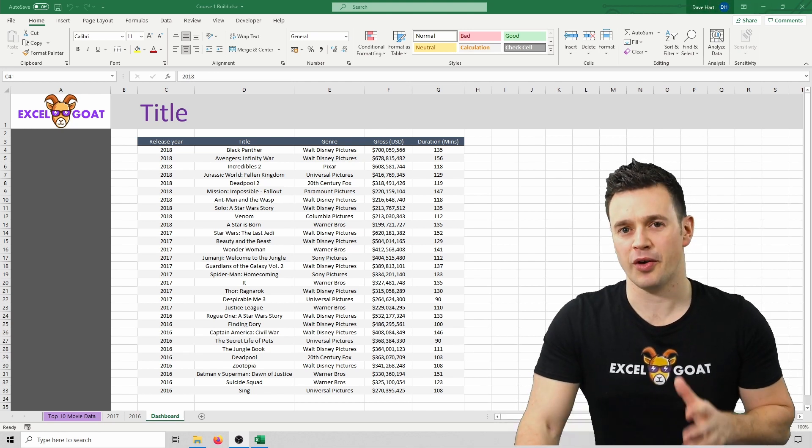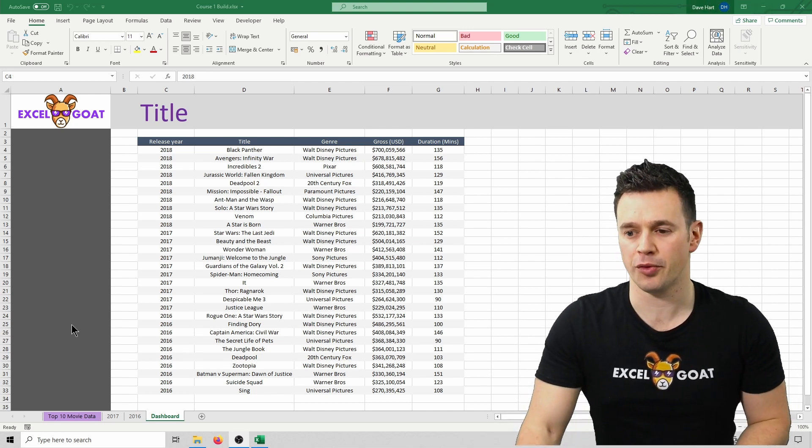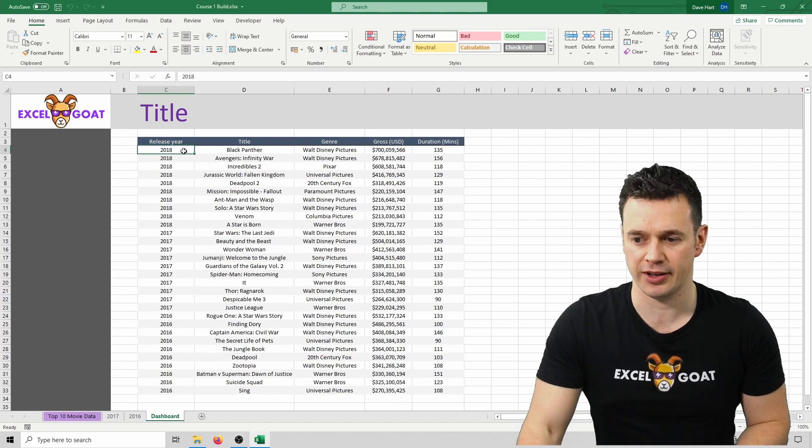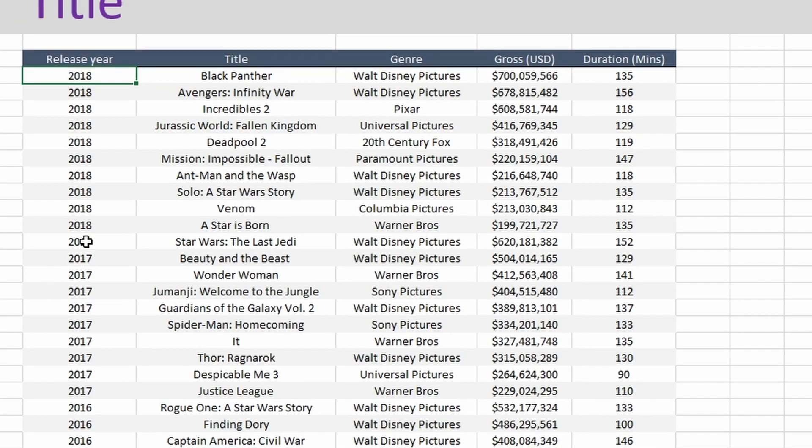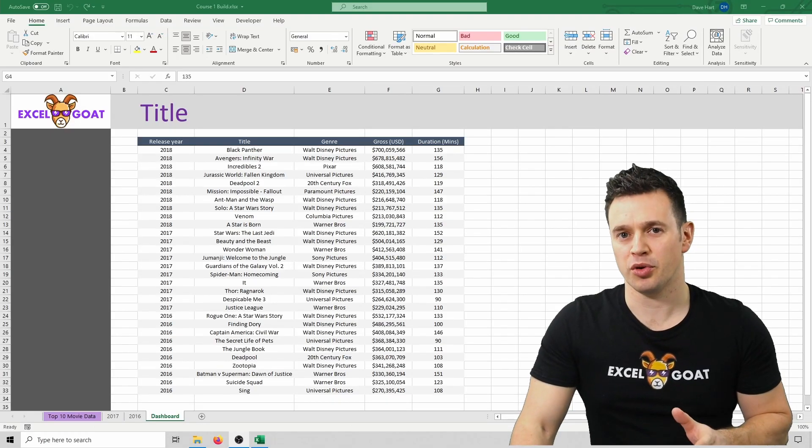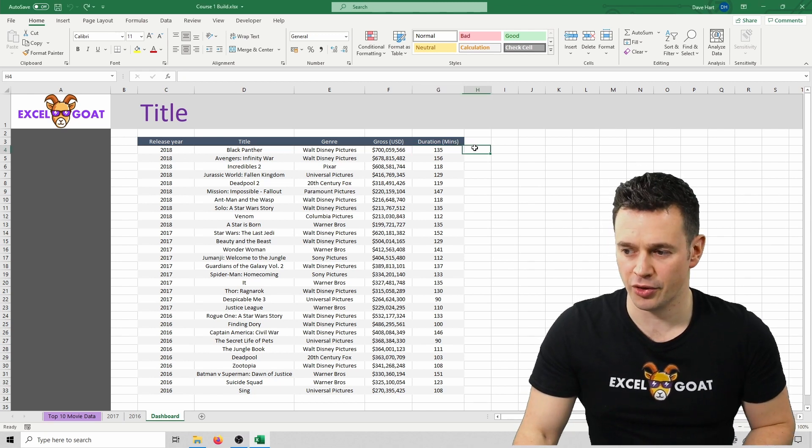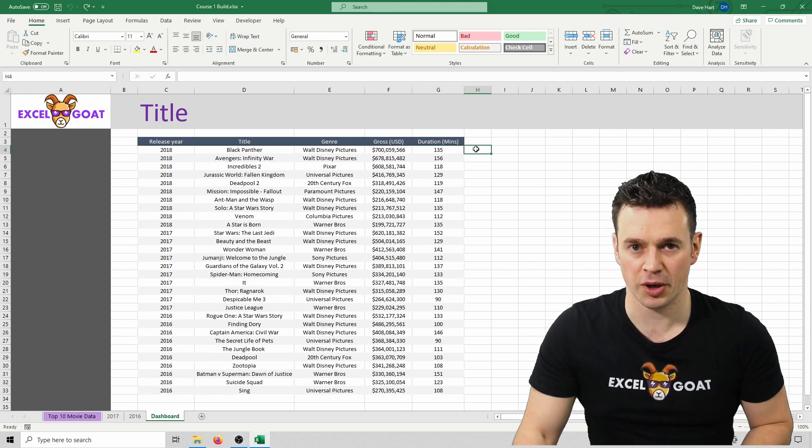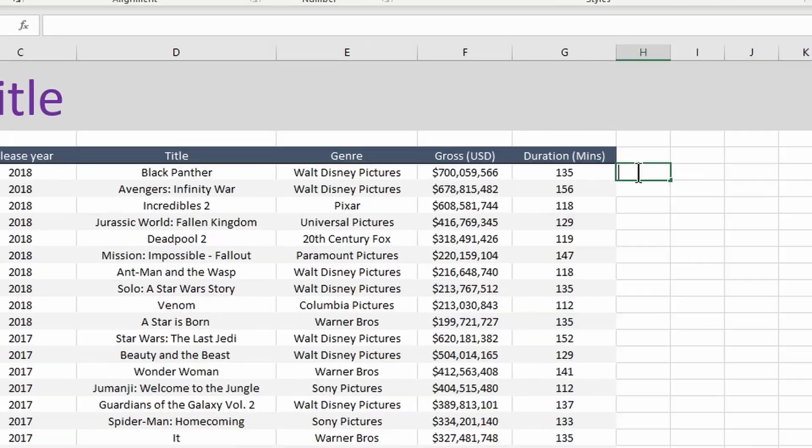Earlier on we used a very simple formula to subtract 1 from the value 2018 that was in this cell here. That was to give us the value 2017 in this cell. We're going to do something very similar now but using divide. Let's start by double clicking in cell H4. This is another way of entering a formula without going into the formula bar. So if we double click in there,